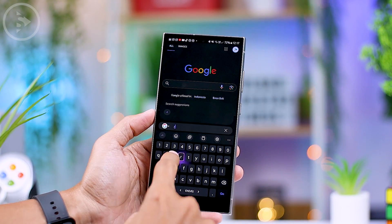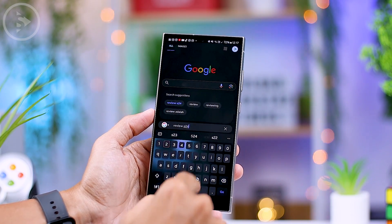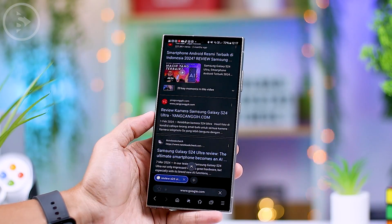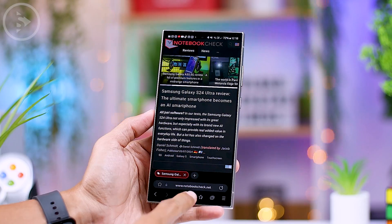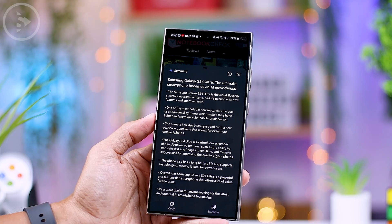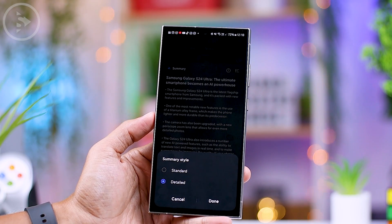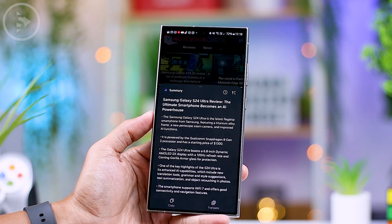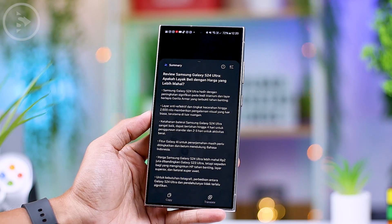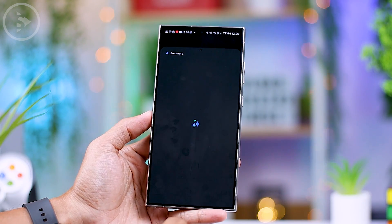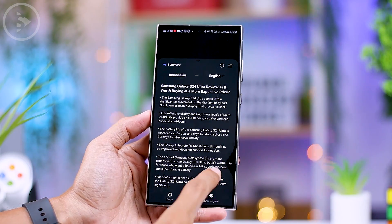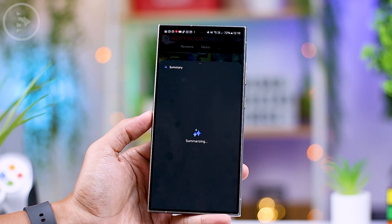There is also a very useful feature to summarize information from the internet using the Galaxy AI feature in Samsung Internet. To summarize an article, open the Samsung Internet browser, browse to an article, then tap the Galaxy AI icon at the bottom and select summarize. The summary of the entire article will appear, and you can choose between a standard or more detailed version. Since Galaxy AI now supports more languages, you can get summaries of articles in multiple different languages and translate summaries from foreign language articles into your own language.